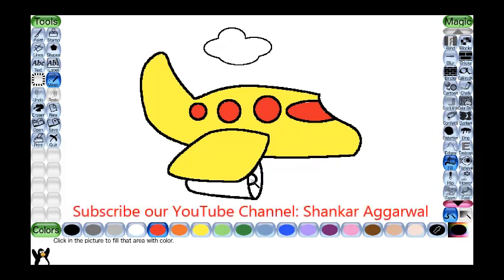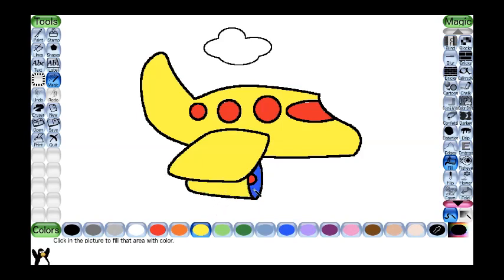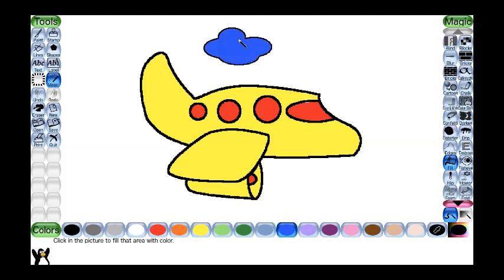If we want to change the color of an area we can change it. Suppose by mistake I have done the wrong color — I will click on yellow again and click here, so the color will change. The cloud is left — I will select the blue color and click on it. After completion you can save your drawing by clicking Save, or if you don't want to save it and want to do a new drawing, you can go to New again.